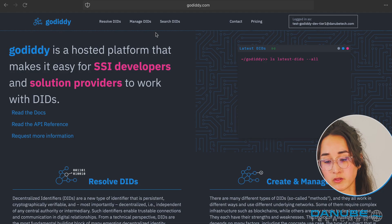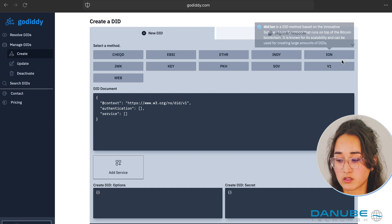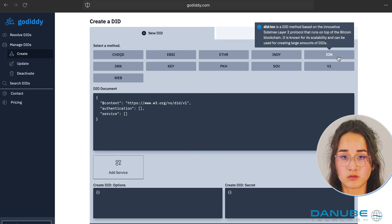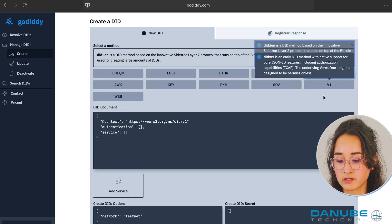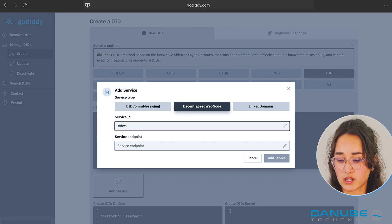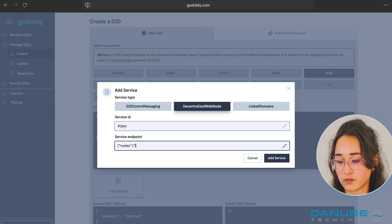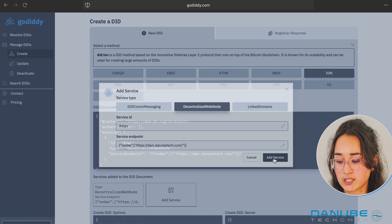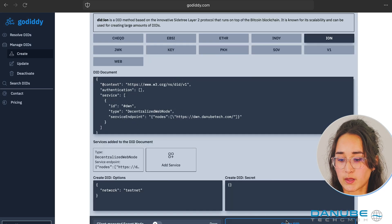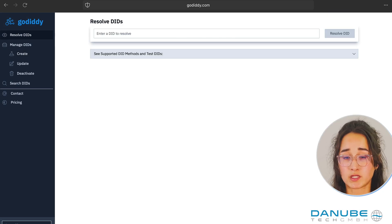So let me show you with GoDiddy how we can create such a DID. First I have to create a DID using a DID method. Let's say we choose ION. I add a service, I add a service ID, and I add a service endpoint, which is an object with a nodes array. And I'll create a DID. What I now have to do is to resolve the DID and see if the endpoint is there.